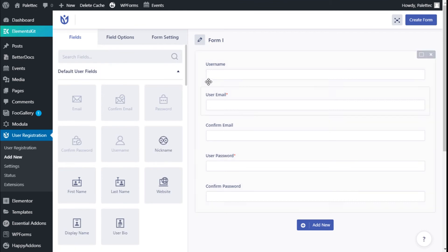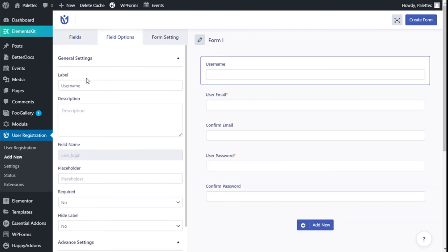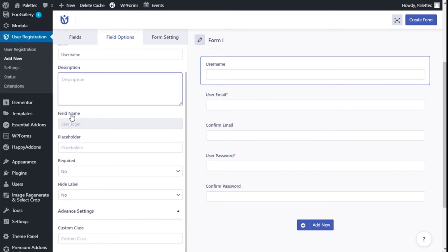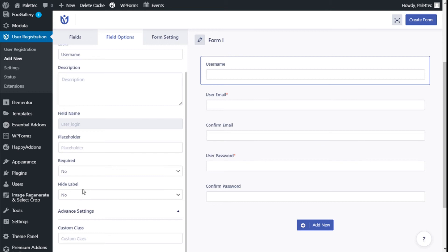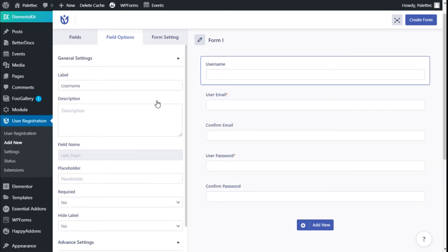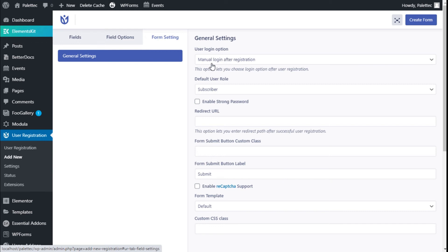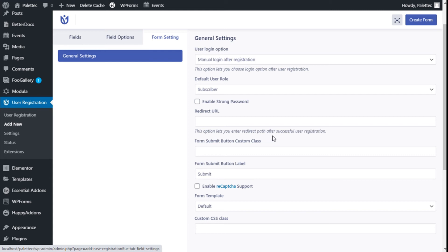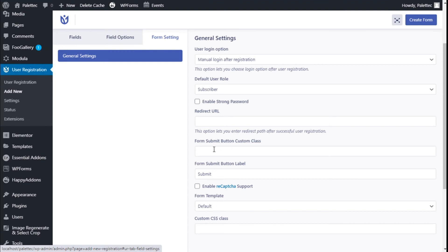We can click on a field and it will take us to the field options. We can change the label — in this case it's Username — to anything we want. We can add a description, field name, and placeholder. It can be set as required, we can hide the label, or add a custom class. In the form settings we can set manual login after registration, define user role as subscriber, enable a strong password, set a redirect path after successful registration, and customize the form submit button class and label.